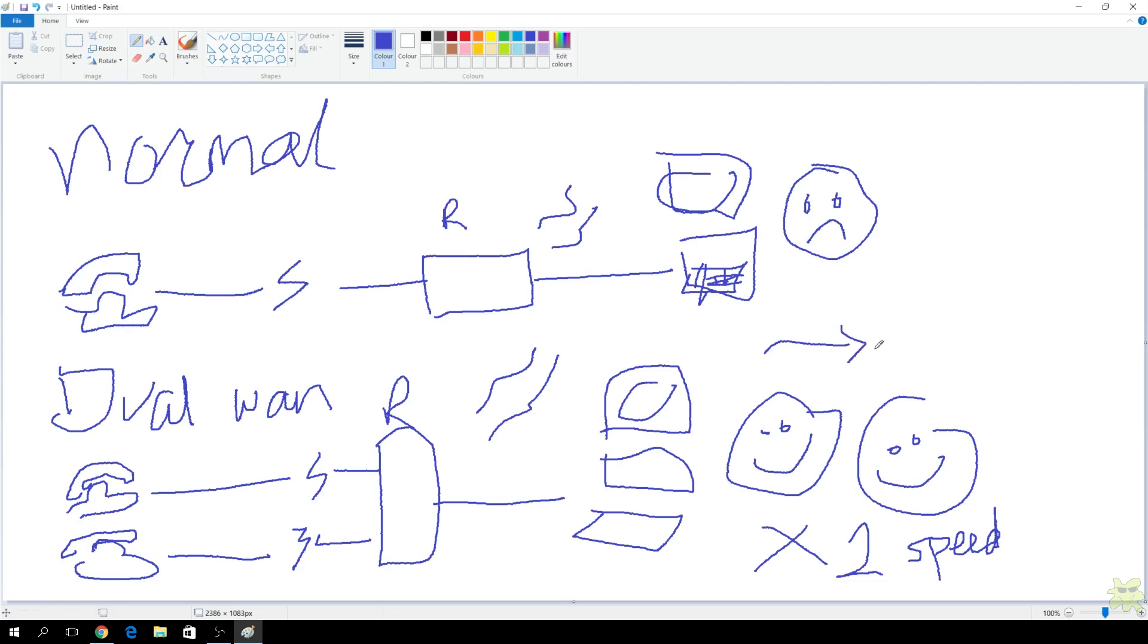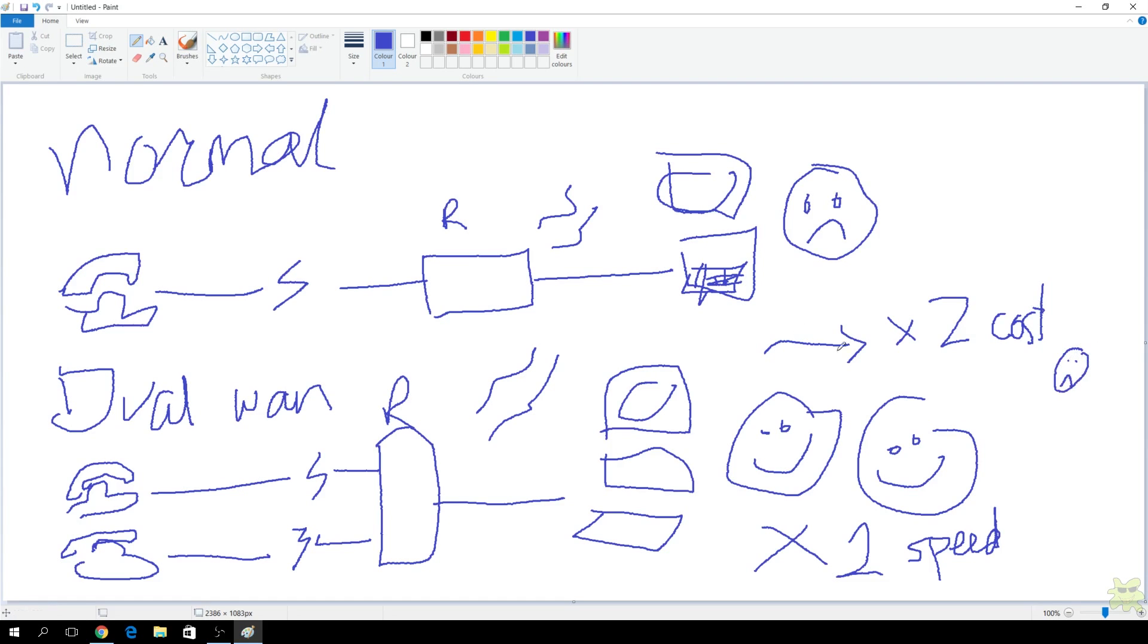The downside, of course, is that in order to achieve this, you've got two phone lines, two internet service providers, two everything, twice the cost. Oh well, not everything in life is free. Isn't that right?